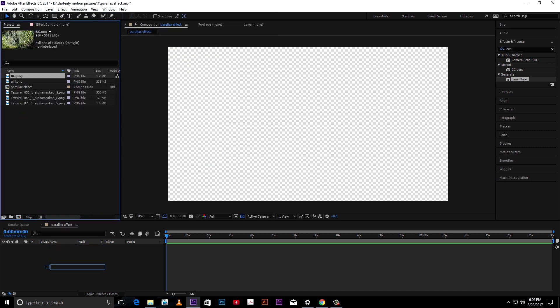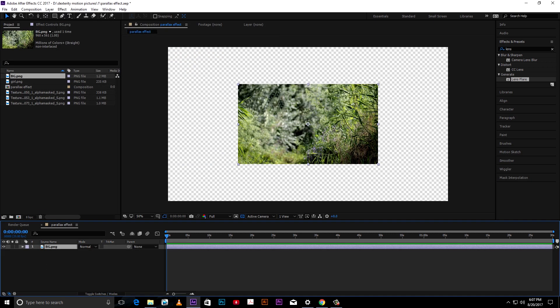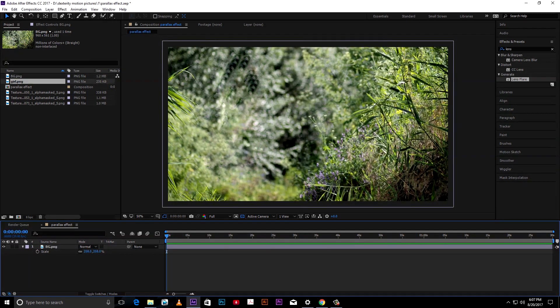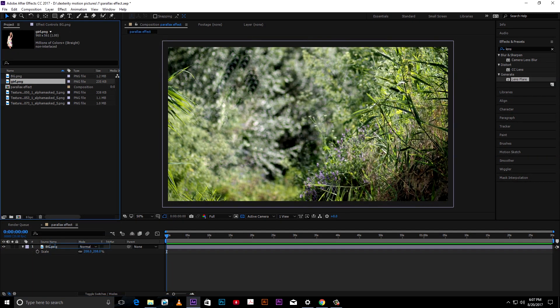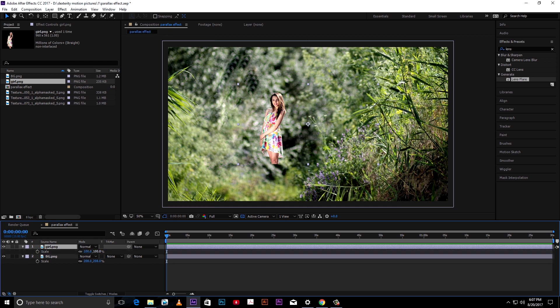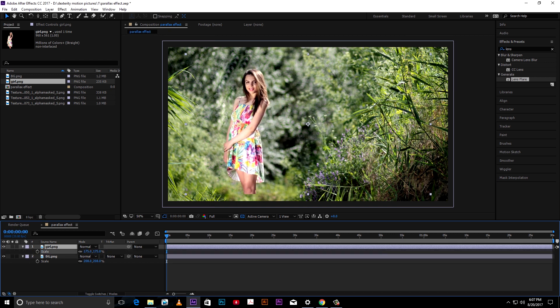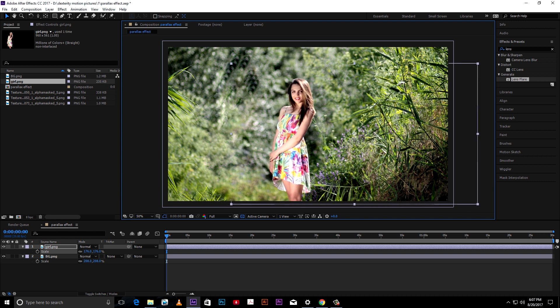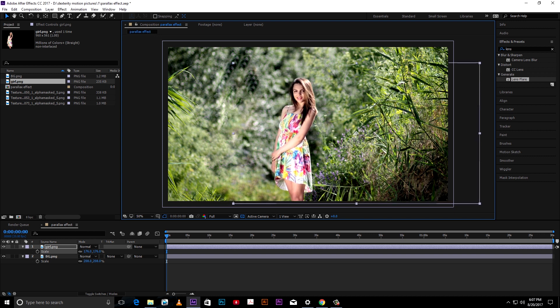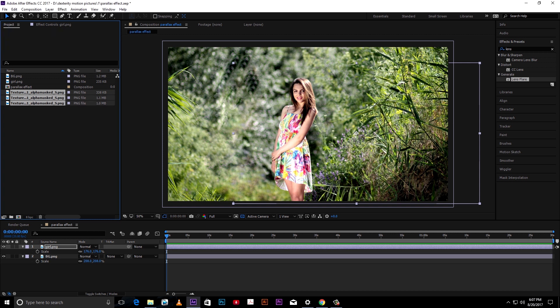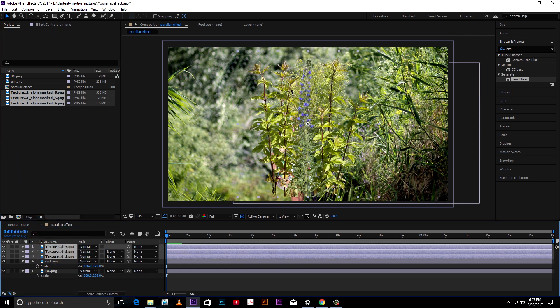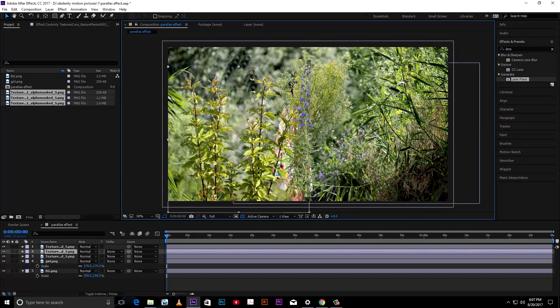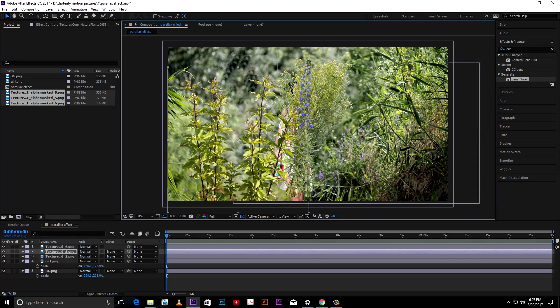Drag the background to the timeline. Drag the subject and adjust the position. Now add plant PNGs. Make a nice composition by adjusting their position.